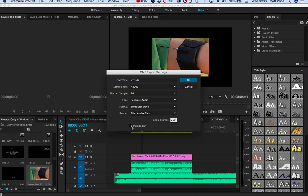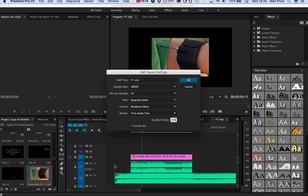Include pan is just if you've panned anything, then it's useful. Obviously I've used stereo tracks at the moment. Generally most tracks will probably be mono, give or take, depending on your microphone. But you can include any sort of pan settings as well. And again, your sound editor, if they bring it into Pro Tools or something like that, will have the option to disregard this anyway. So if no one tells you, then just keep it ticked.